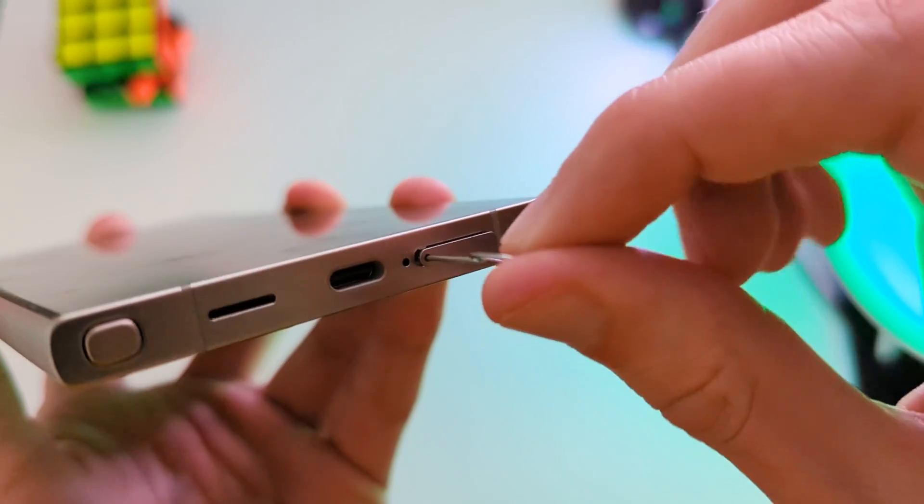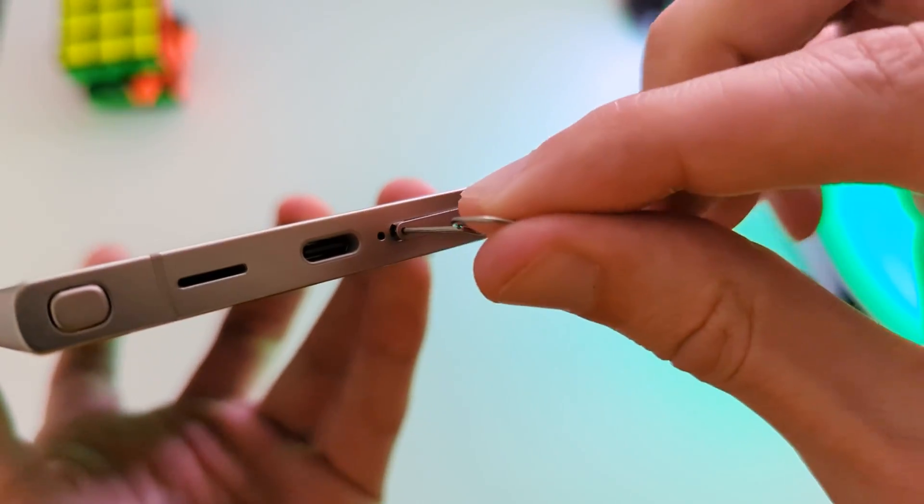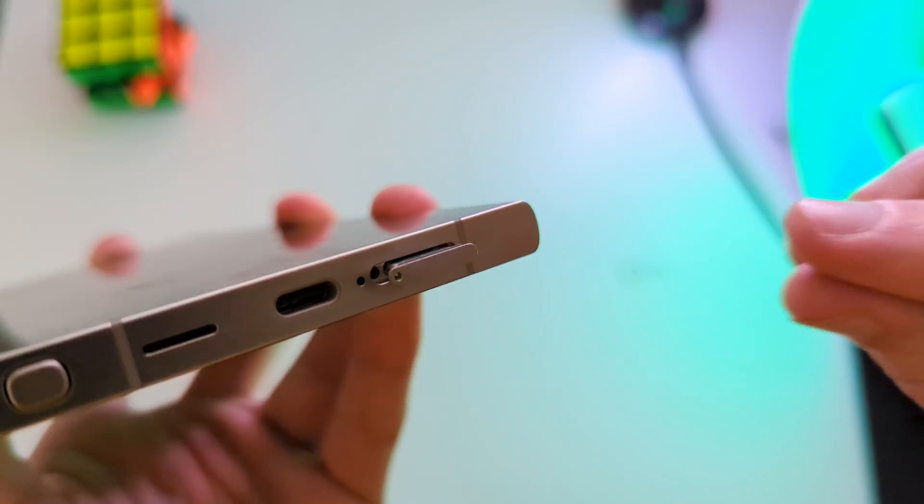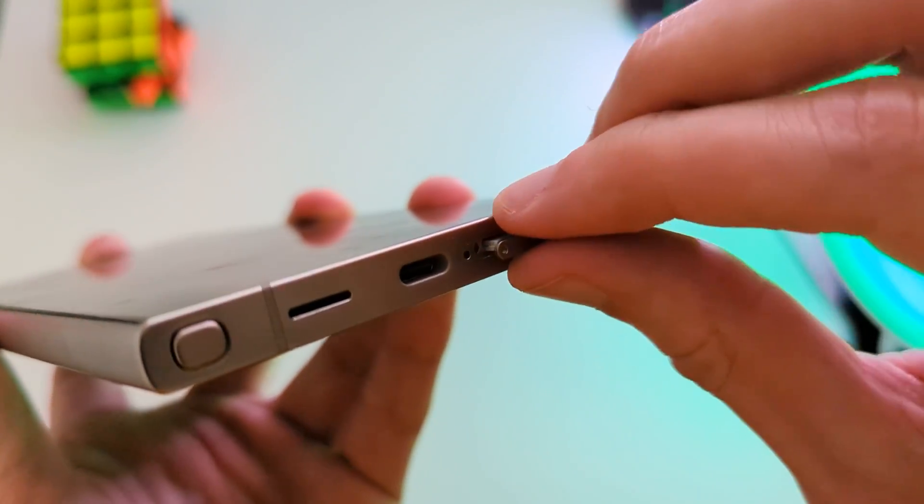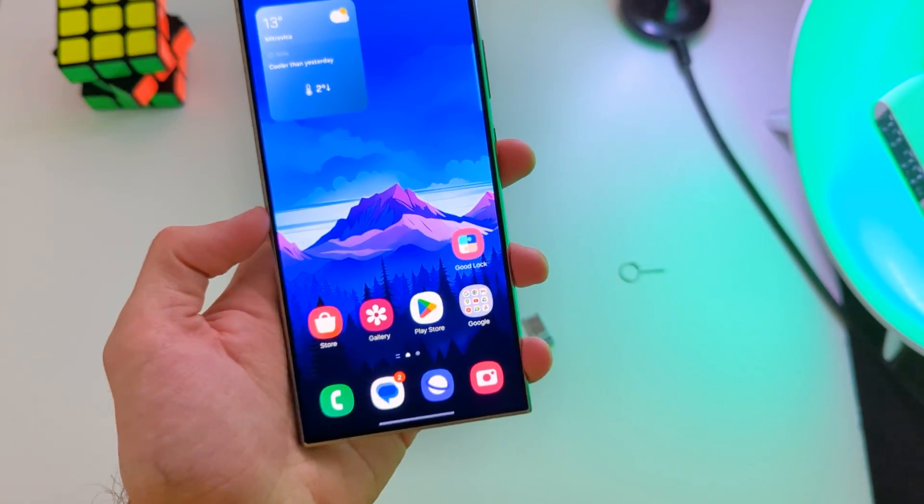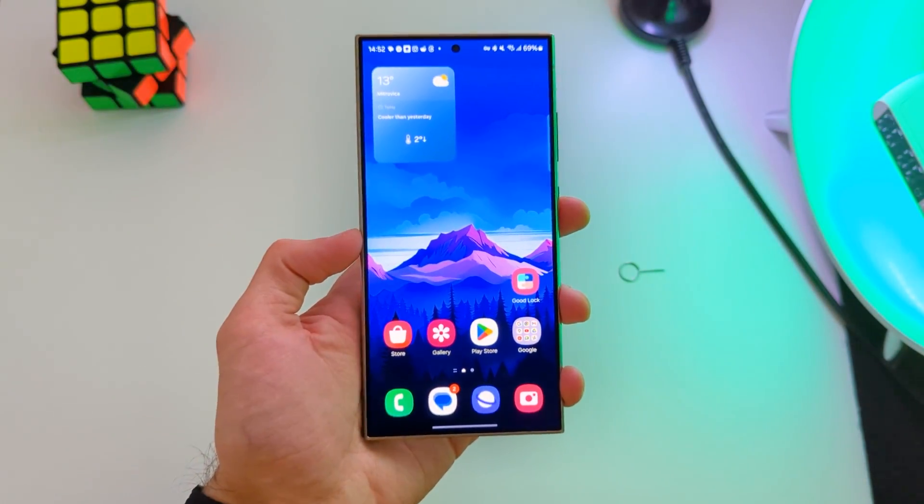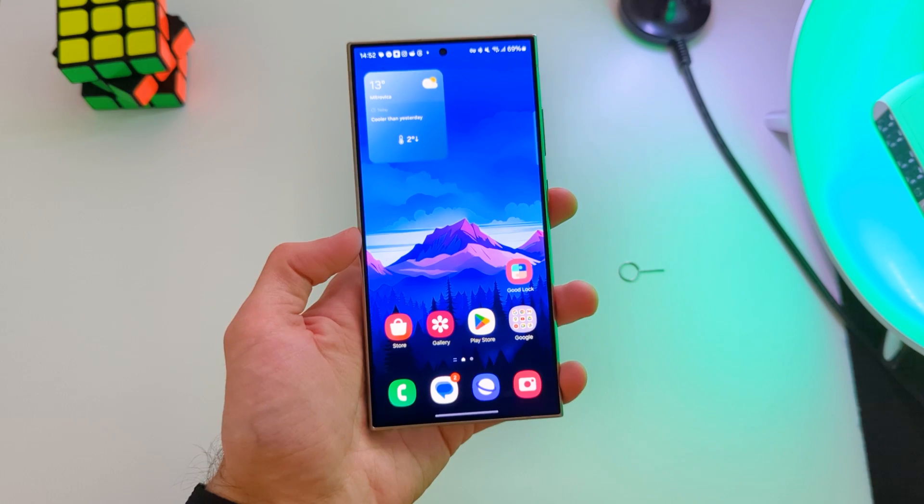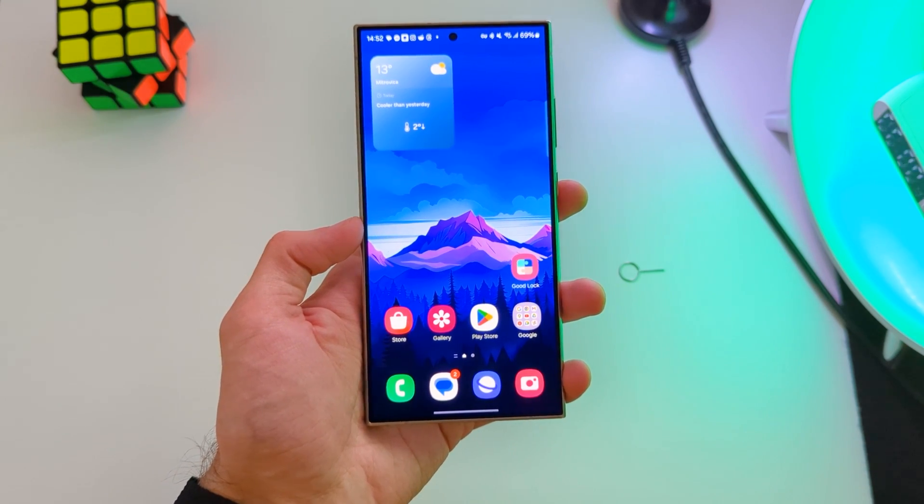The first step that you need to do is to remove your SIM card physically. And no, it doesn't work if you disable it in settings.